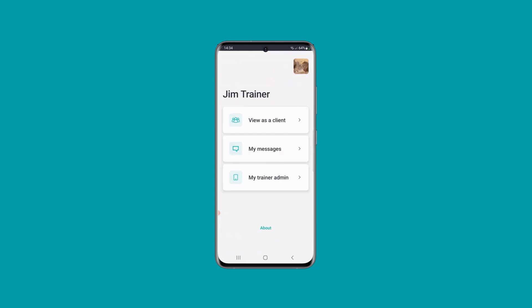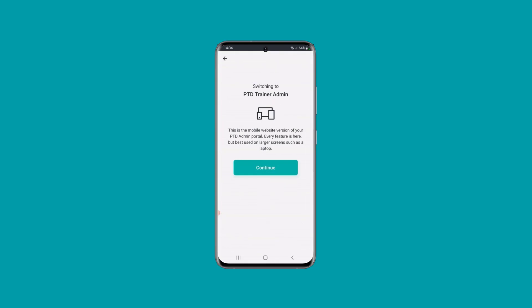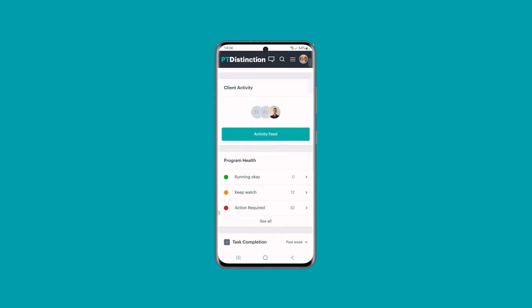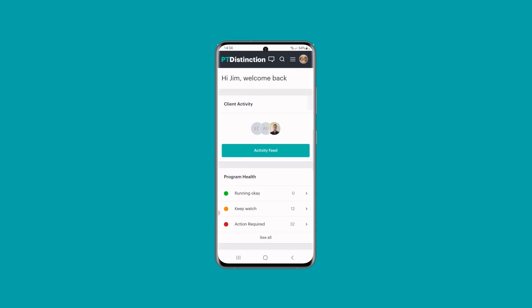Under My Trainer Admin, you press it and it takes you into the web portal — the web app — to go in and do anything you like. Because you've logged into the app, you will already be logged in, so it takes you directly to the inside of your trainer admin.